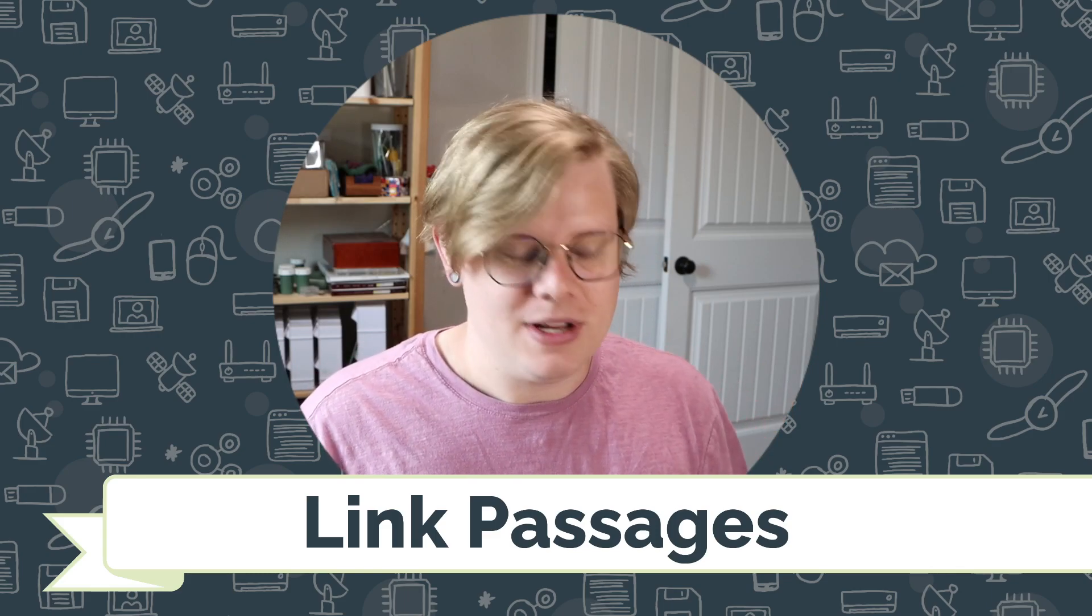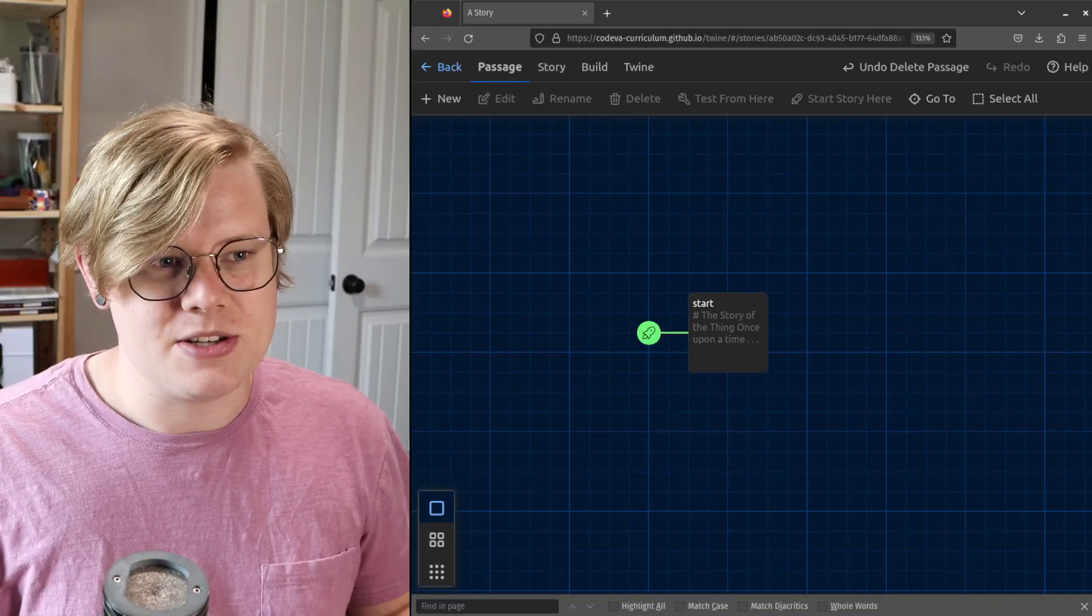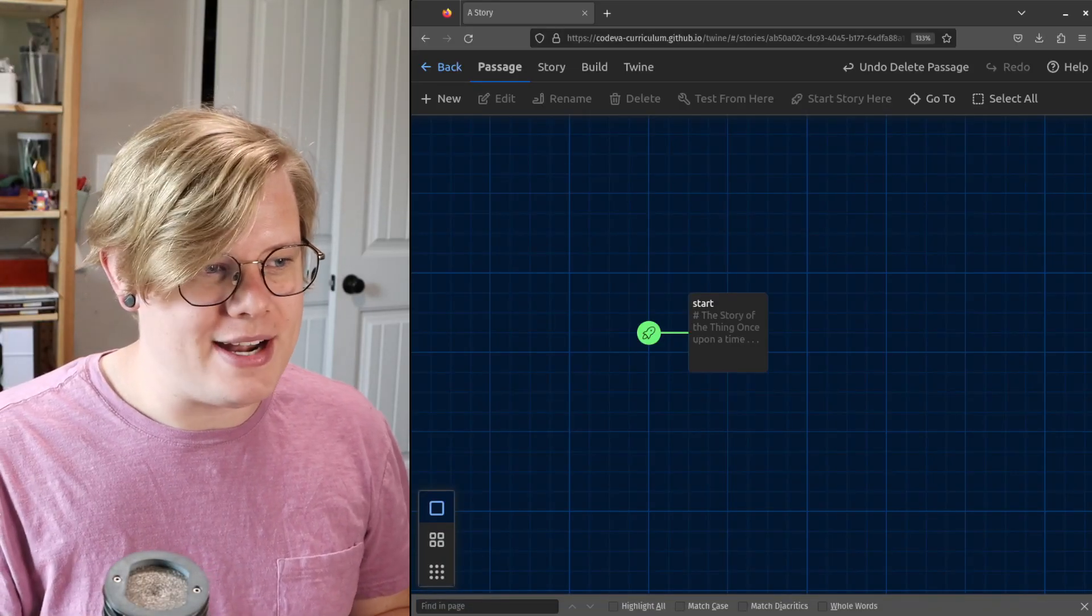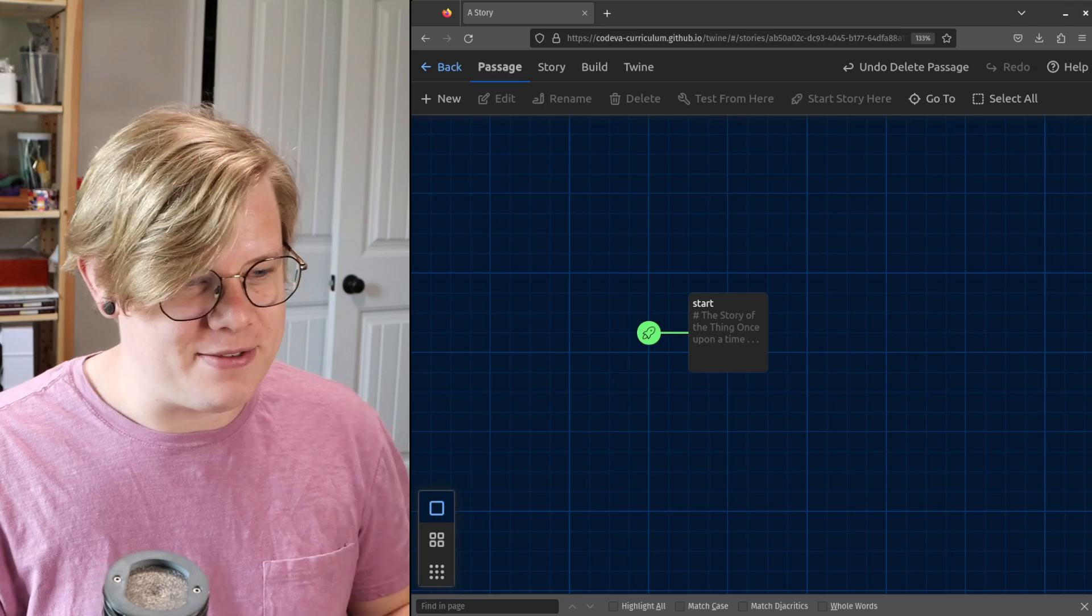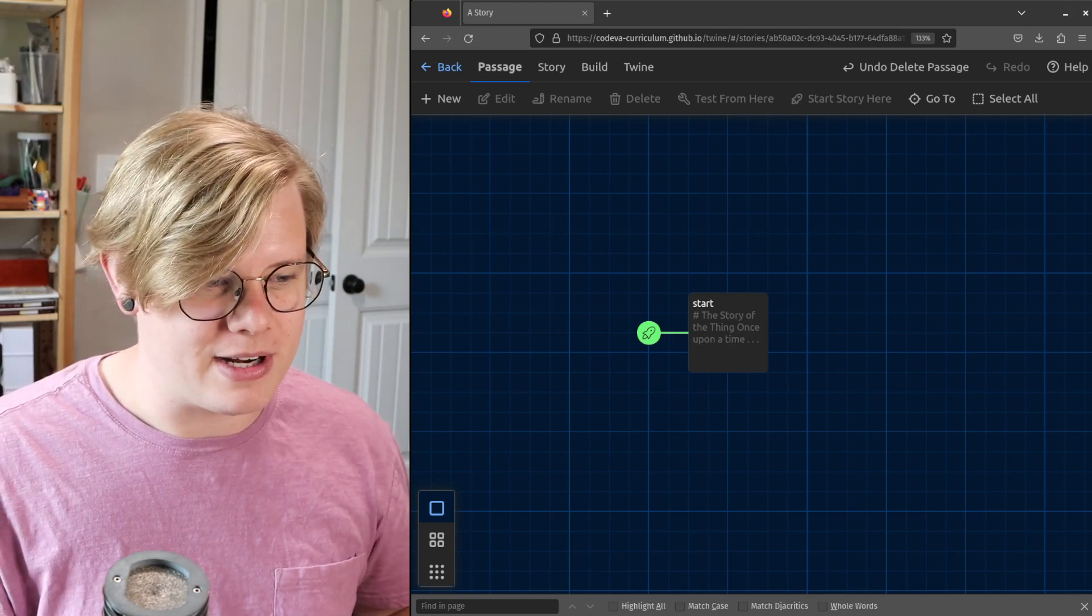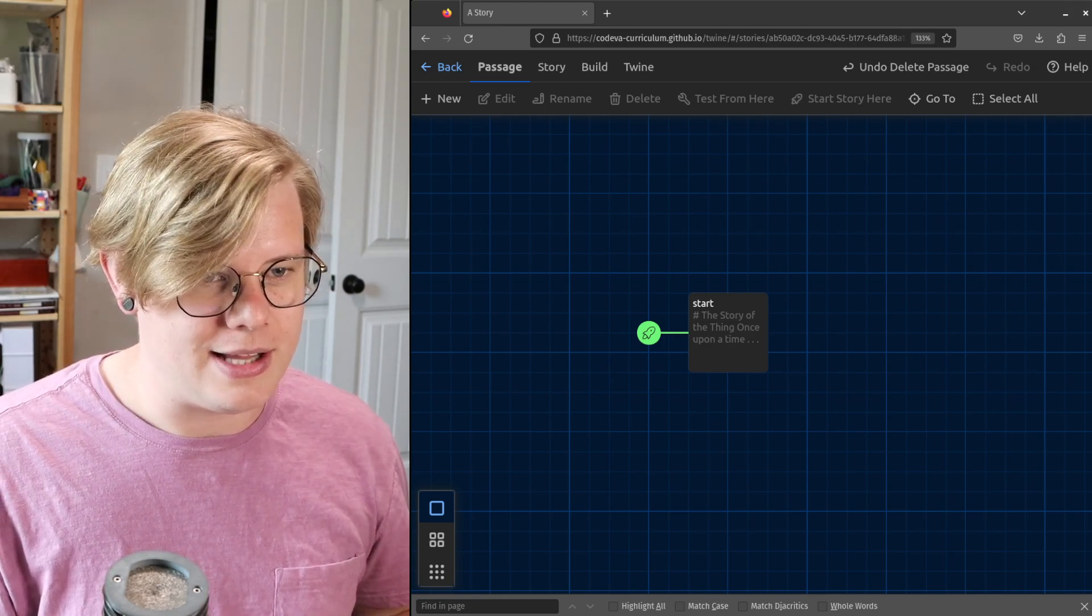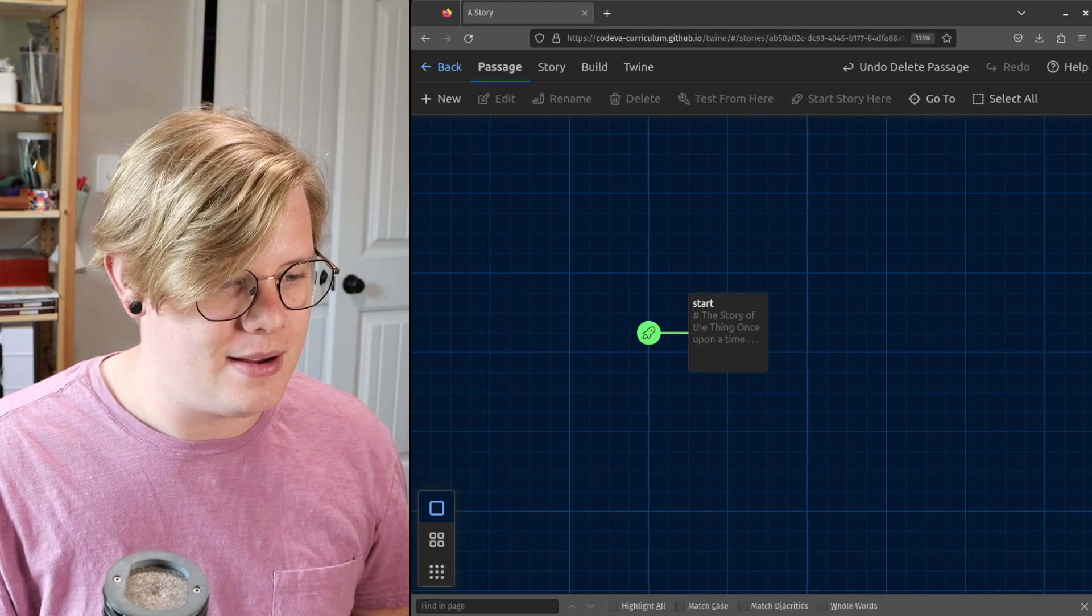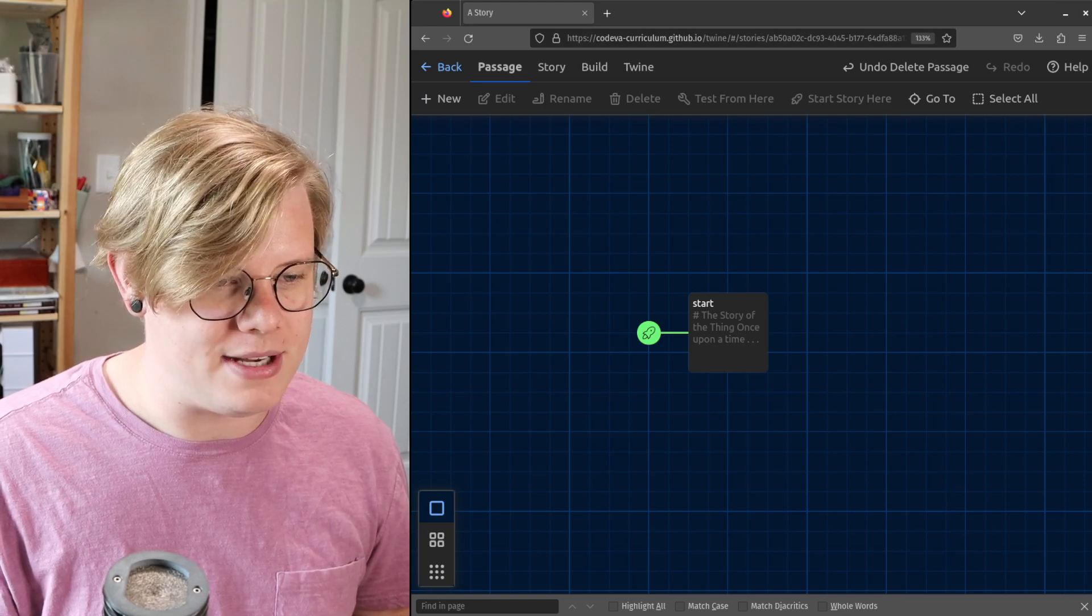So let's start. Got my Twine editor. I've got a story. It's started. We're ready to go. Let's make it happen.